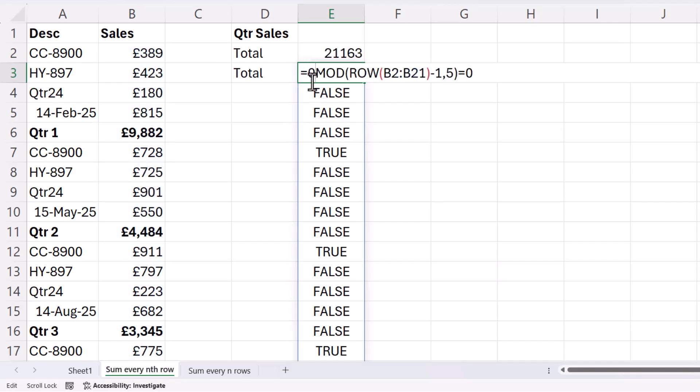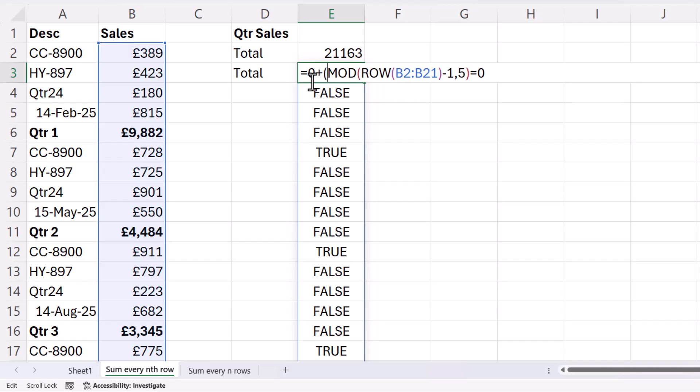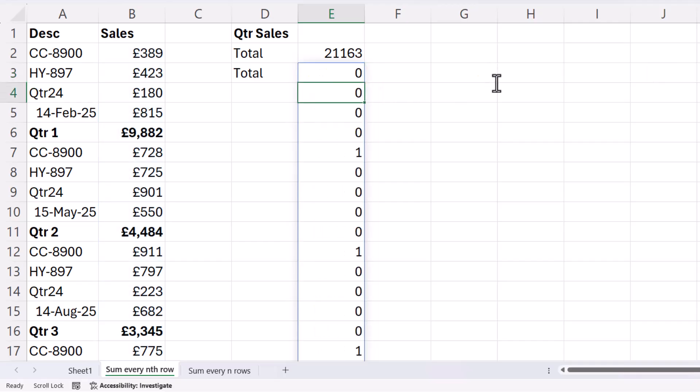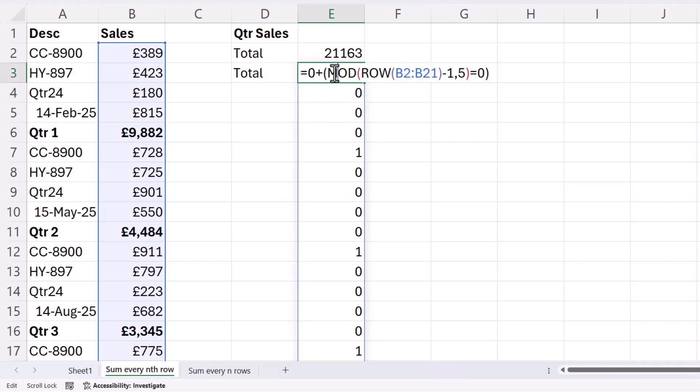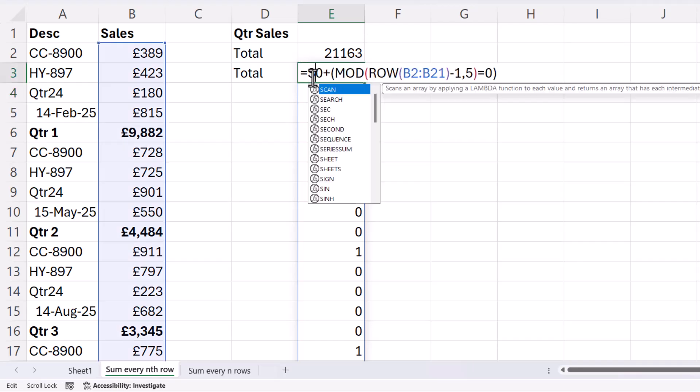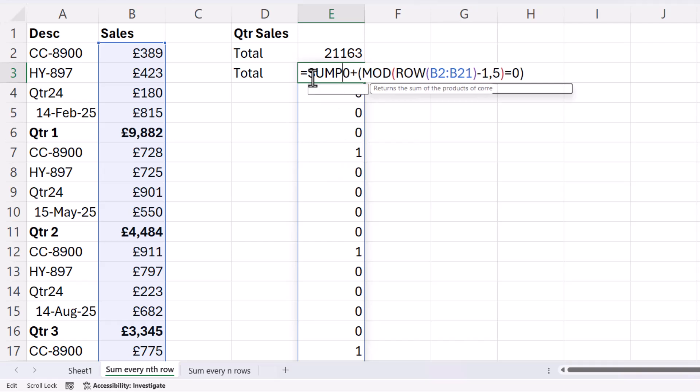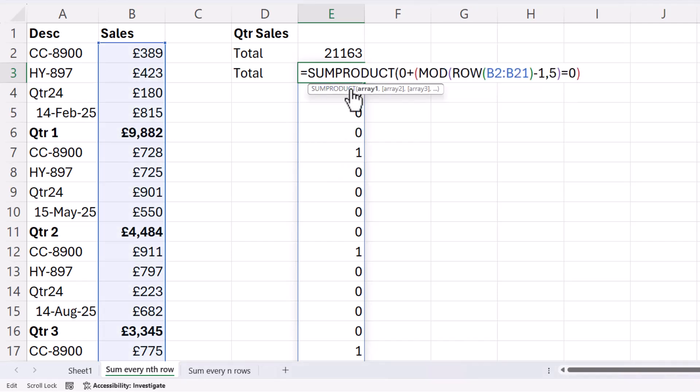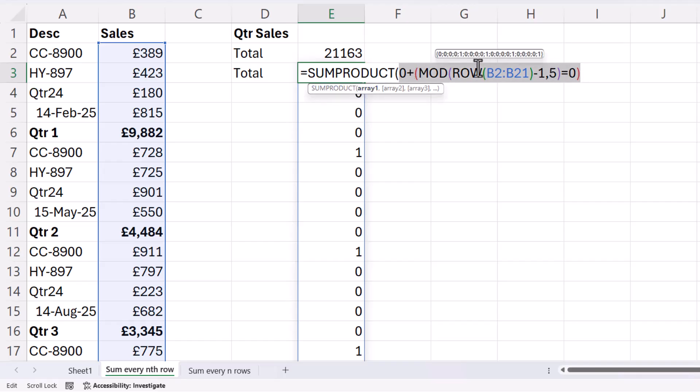And there are the zeros and ones. I can then put that within the SUMPRODUCT function. And array one is returned by this formula, give me the zeros and ones,